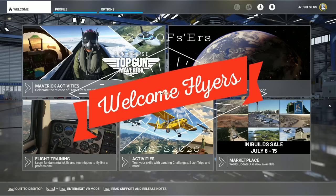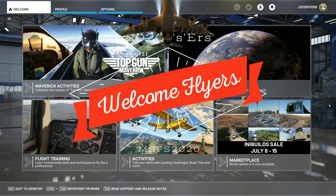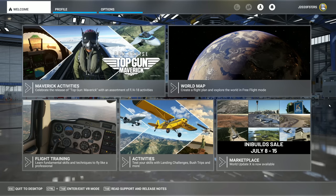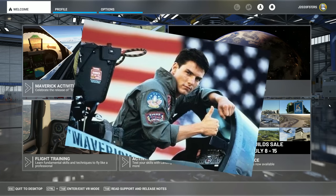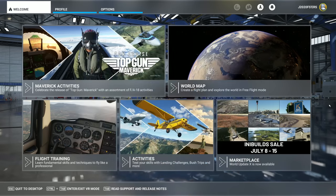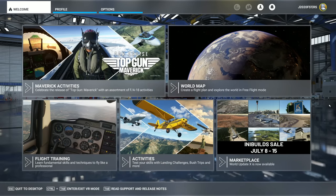Hey everyone, welcome back to the channel. Today I'm going to go over all of my tweaks and settings for Windows that's going to help get the very best performance and smoothest gameplay for Microsoft Flight Sim, coming up on this episode of 2020 Flight Simmers.